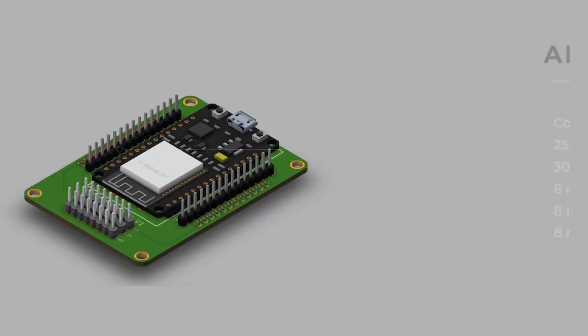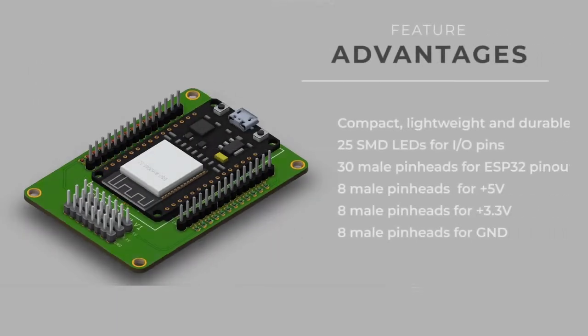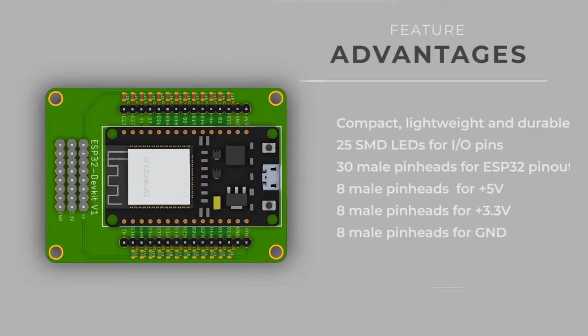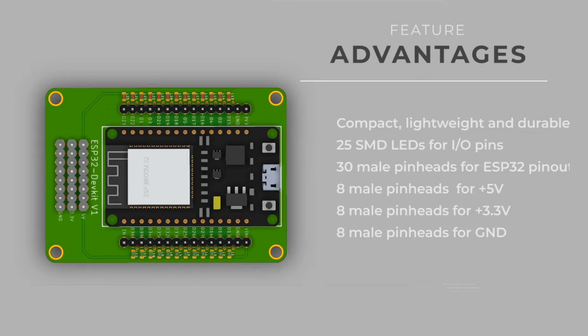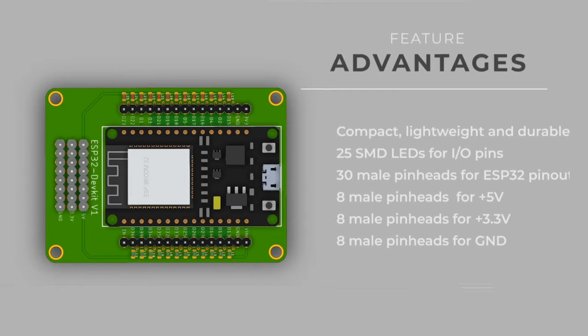Thanks to its double layer PCB design, the ESP32 DevKit V1 based shield board proved to be compact, lightweight and durable. The board is also equipped with 25 SMD LEDs for its input and output pins, 30 male pinheads for ESP32 pin-out, and 8 male pinheads respectively for its 5V supply, 3.3V supply, and for grounding purposes.